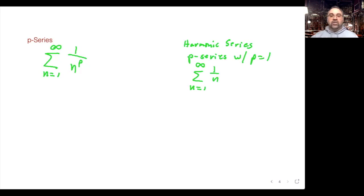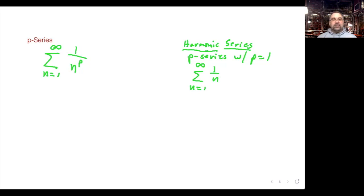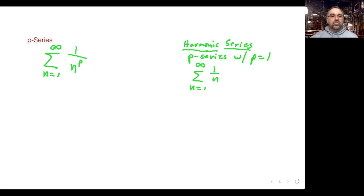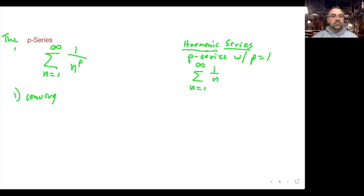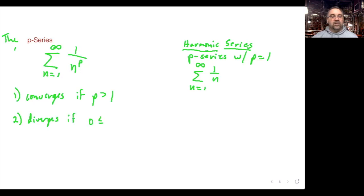The harmonic series is a special p-series with p = 1. The reason it's called the harmonic series comes from music: strings of the same material and tension whose lengths form a harmonic series produce harmonic tones. For a general p-series, the sum from n=1 to infinity of 1/n^p converges if p > 1, and diverges if 0 < p < 1.